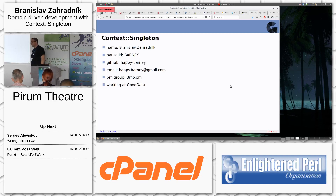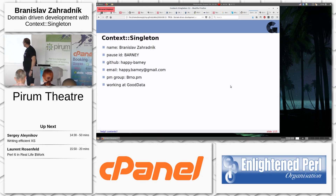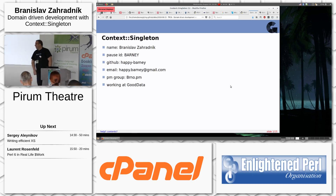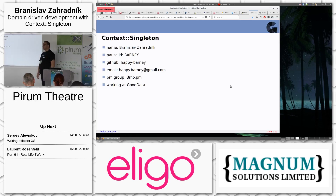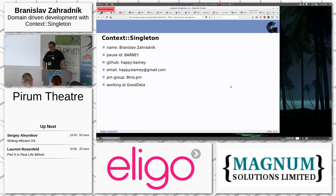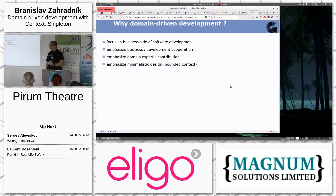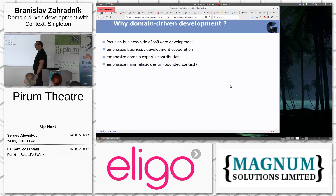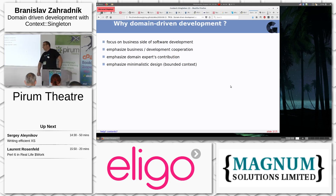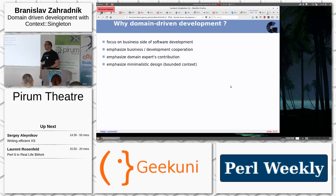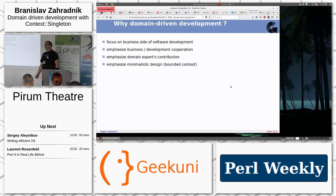My name is Bransal Zahradnik, my CPAN ID is Barney. I work for Good Data in the Czech Republic — we are hiring Perl programmers. Today I'd like to talk about domain-driven development with the Context::Singleton library. I'll split this presentation into two parts: first, an explanation of domain-driven development or design — has somebody experience with it? — and second, some examples of how to do things with the Context::Singleton library.